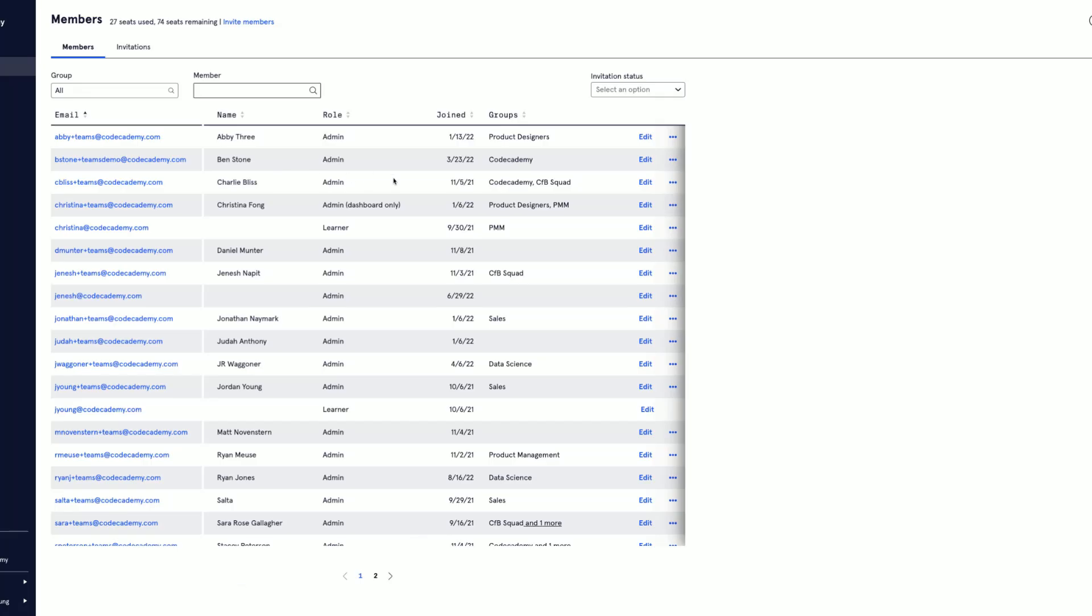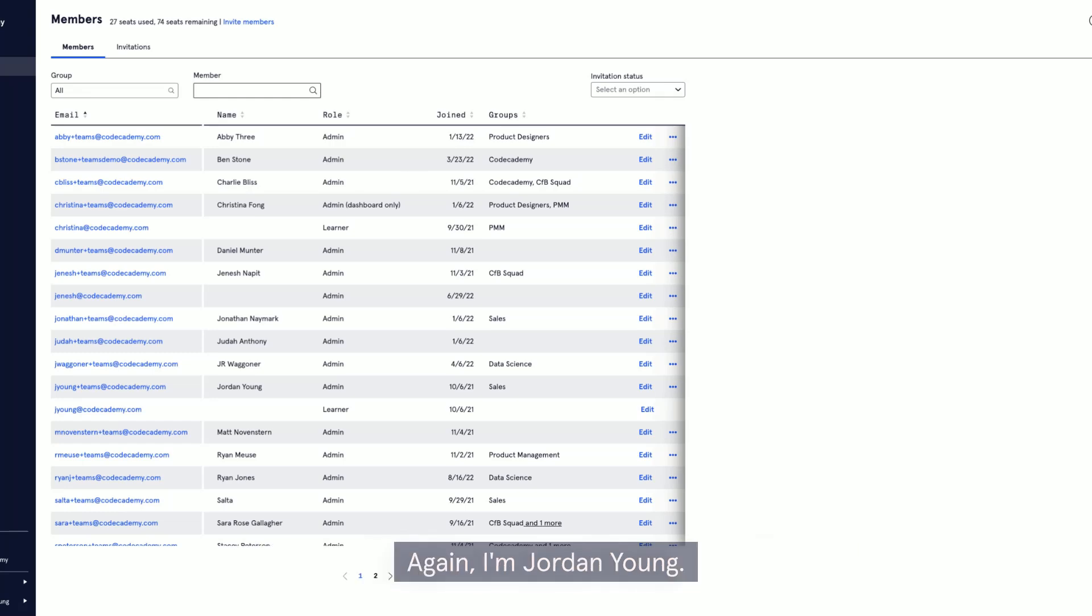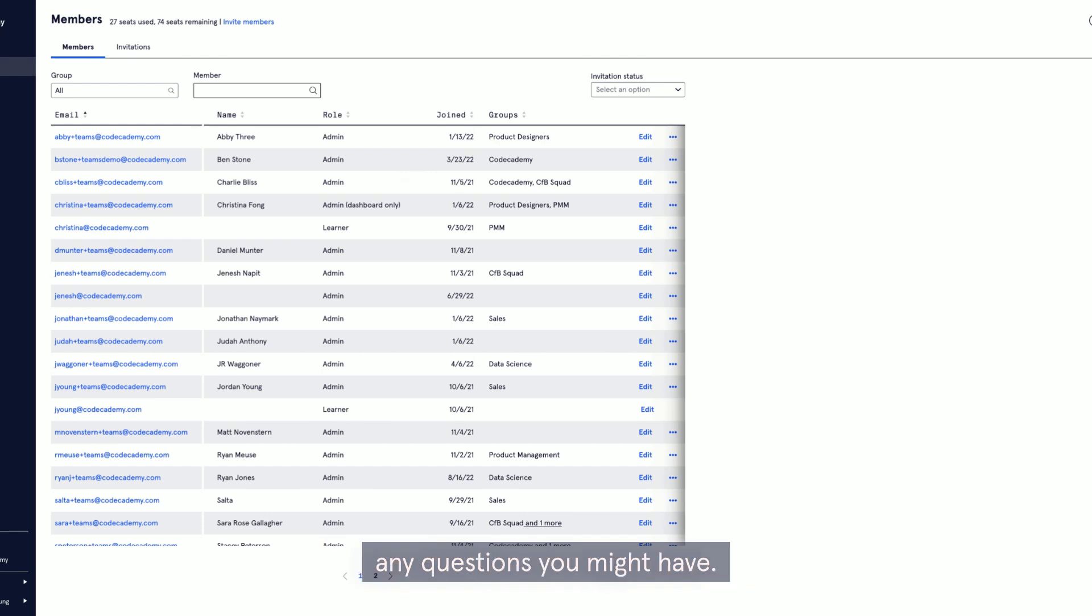So that's a 30,000-foot view of Codecademy Teams. Again, I'm Jordan Young. I'm excited to be able to present to you our Codecademy Teams business plan.